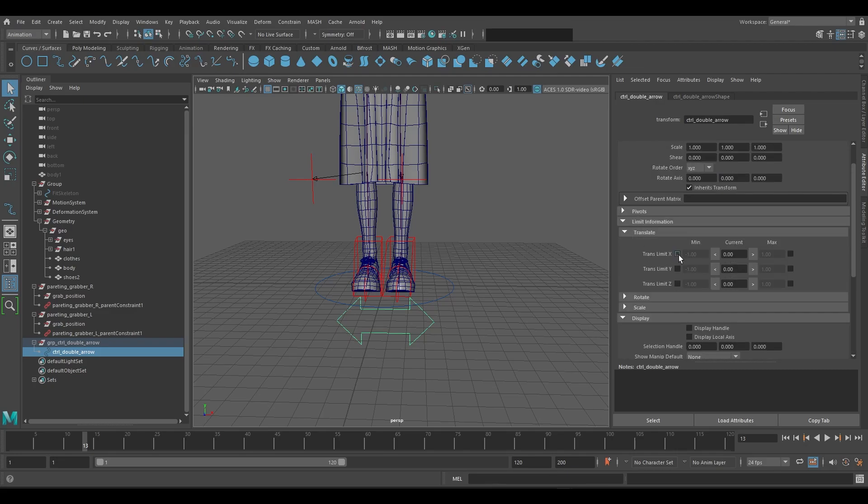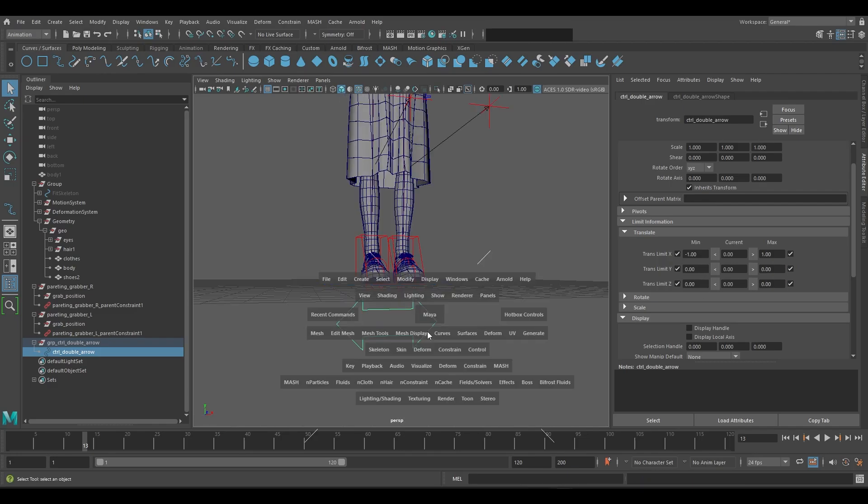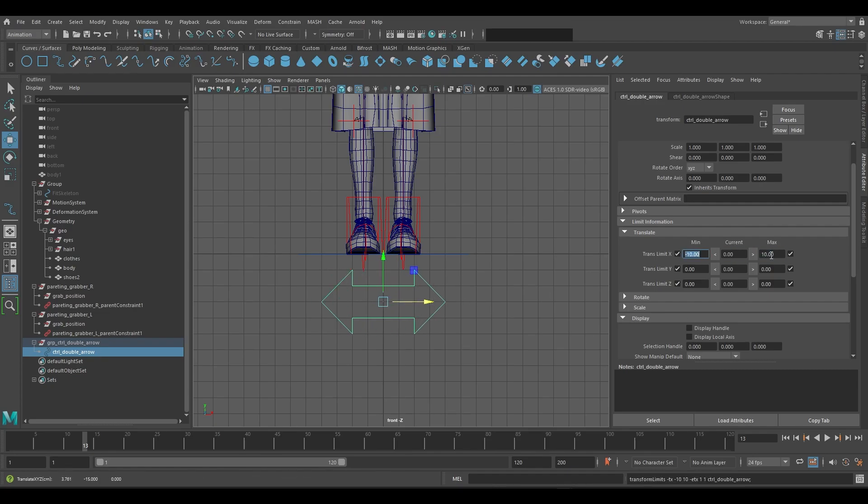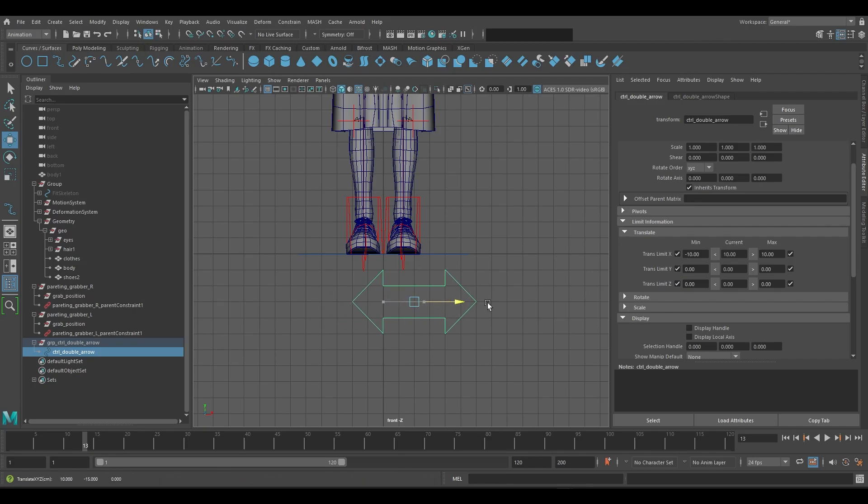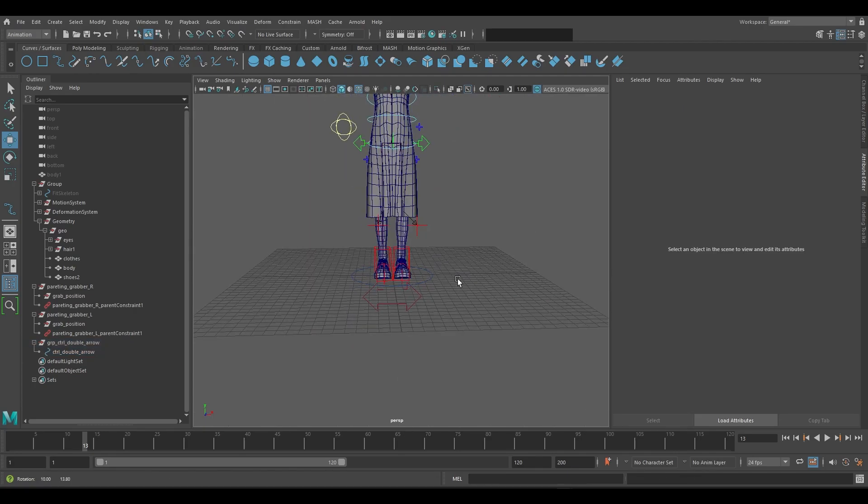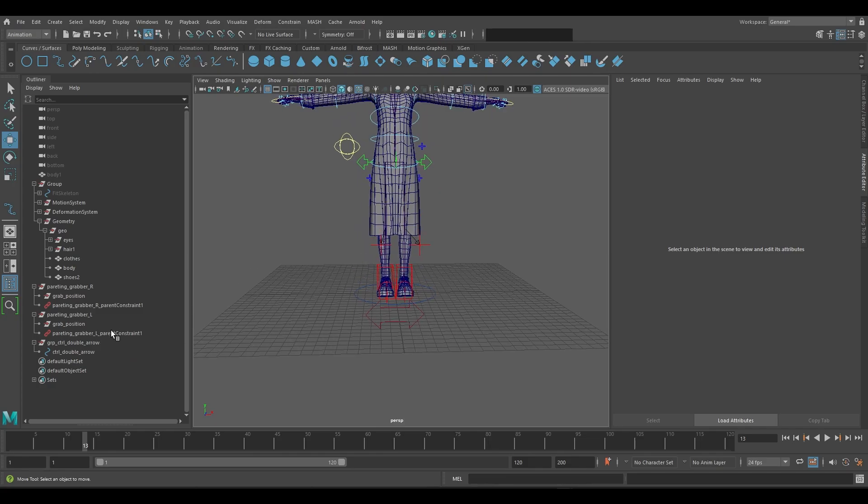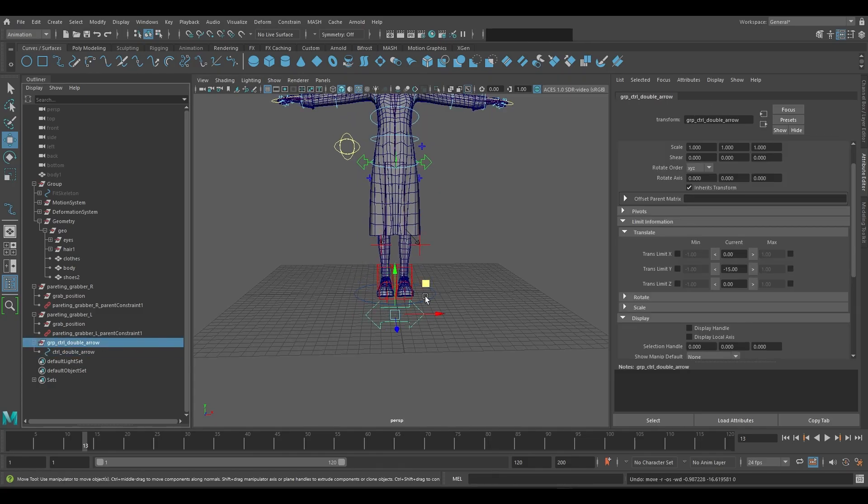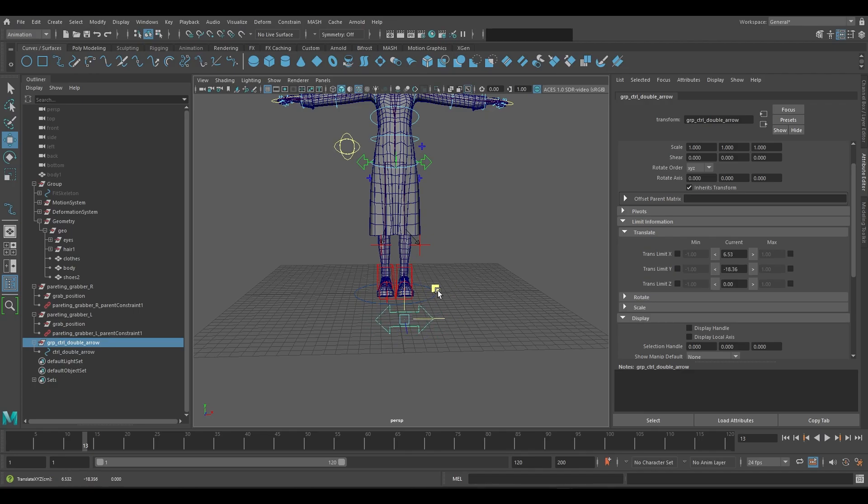We will make a limitation of translation Y and Z to be static, and we will limit the X to an amount of your choice. For this example we'll set it to negative 10 and 10. Here you can see the arrow only moves in the X axis as we set it. However in the outliner we can select the group and move it if needed.